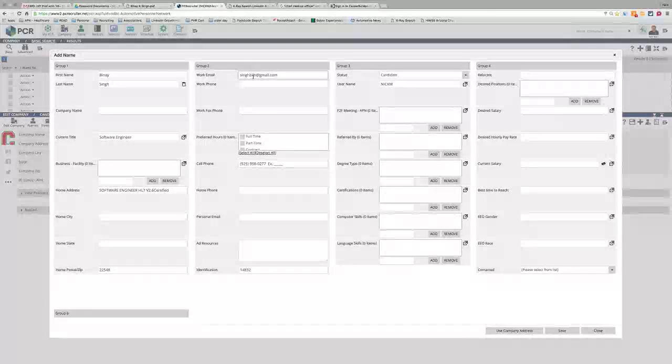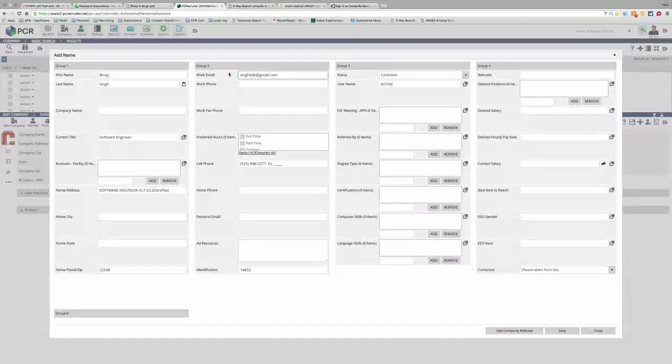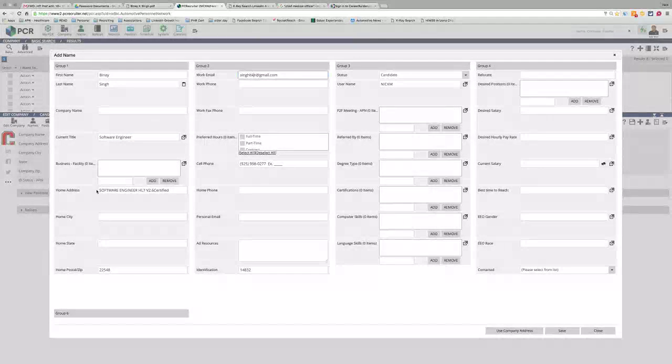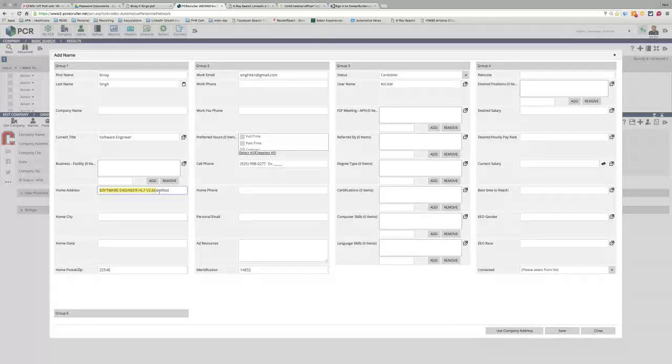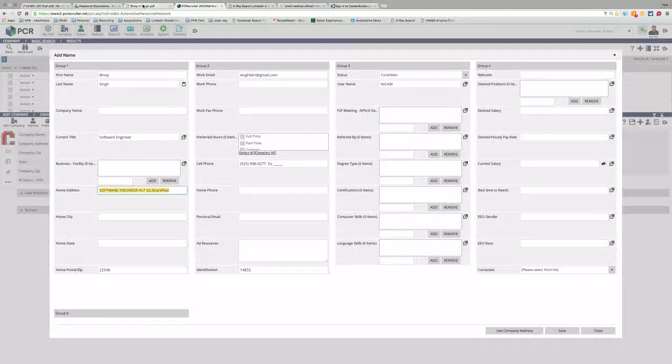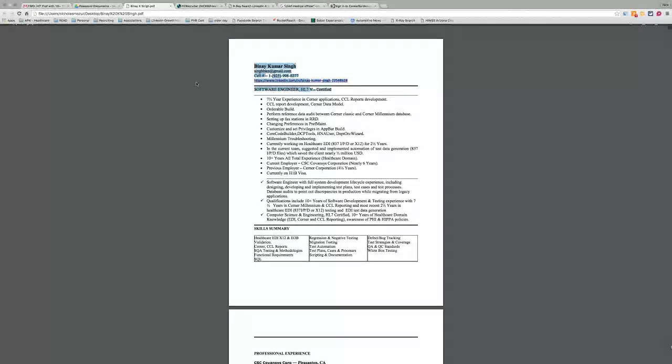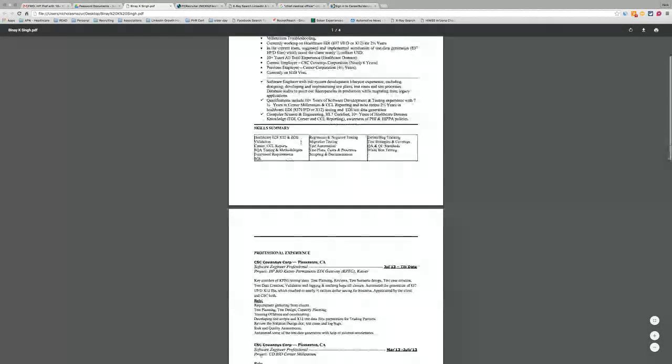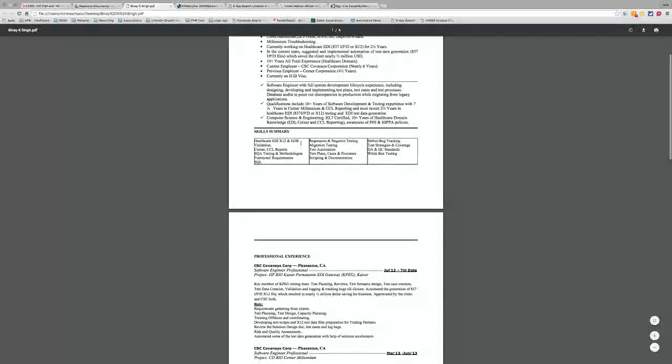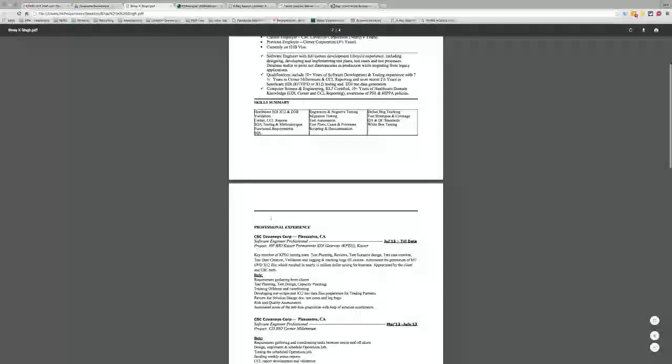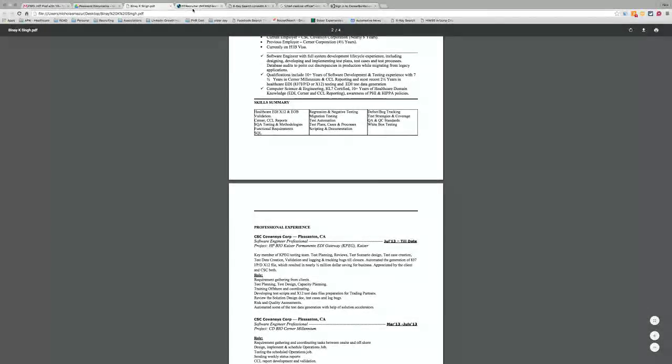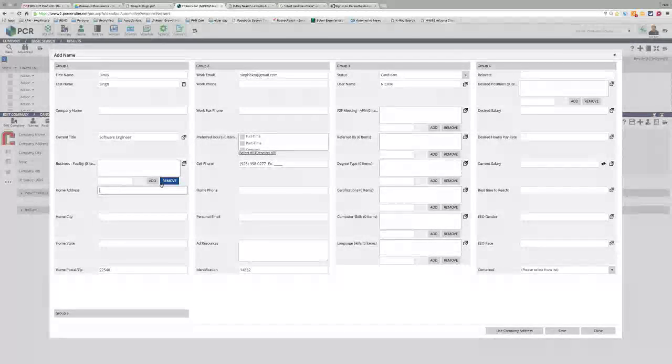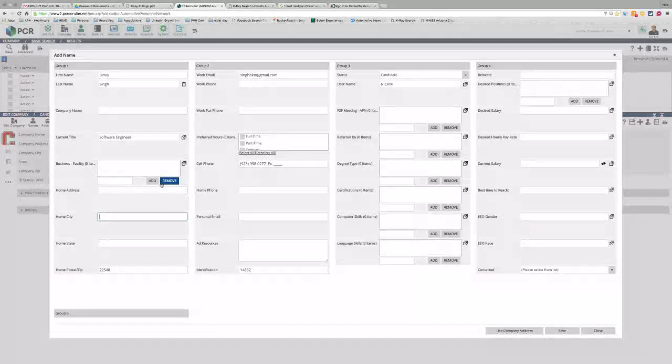Sometimes you need to check it. Like right here, 'Software Engineer HL7 Certified'—that's obviously incorrect for address. And I can't remember where this guy is. I think he's in—well, it looks like he's in Pleasanton, California, so I'm going to put nothing for the address.